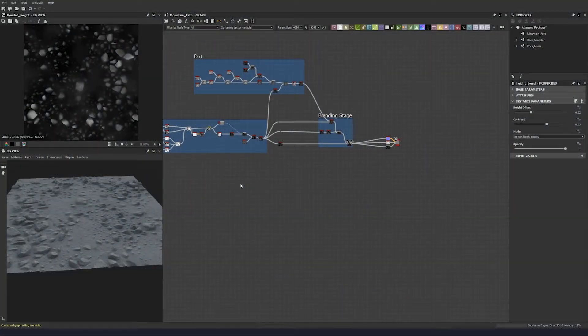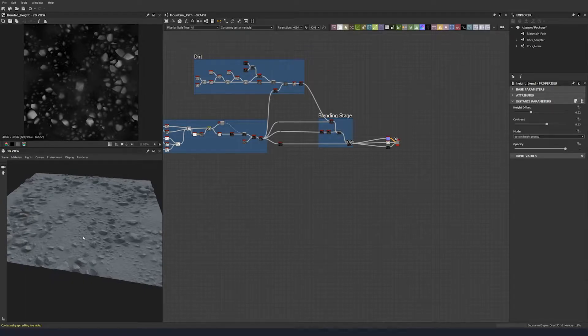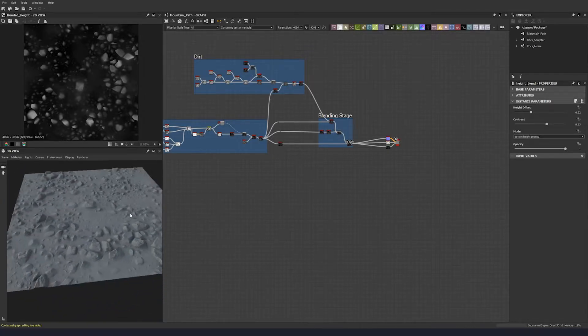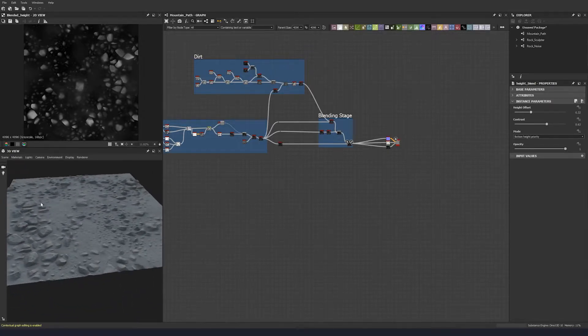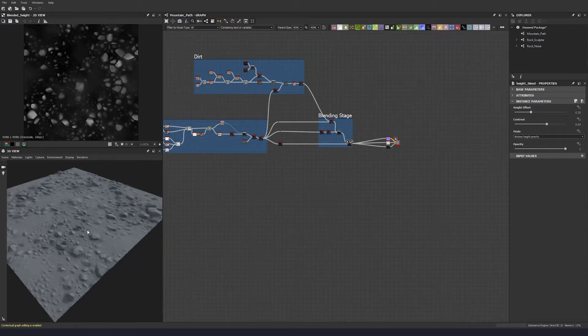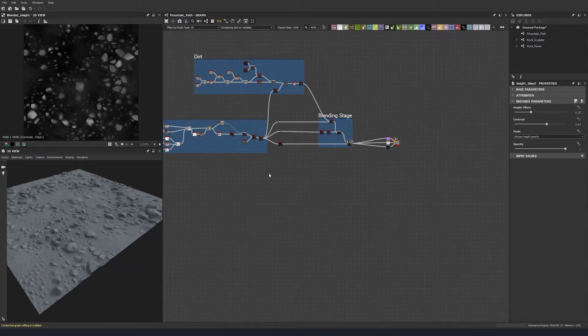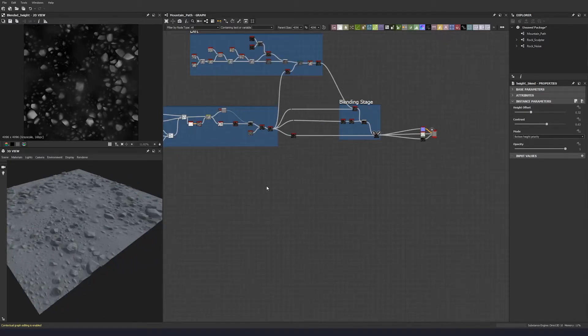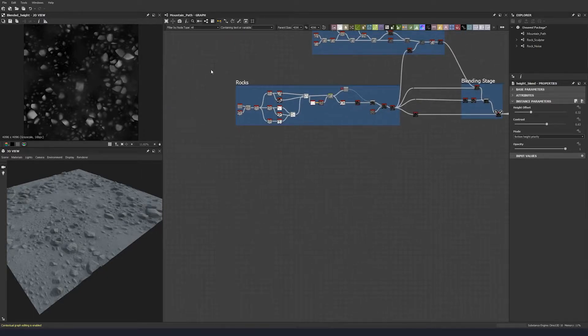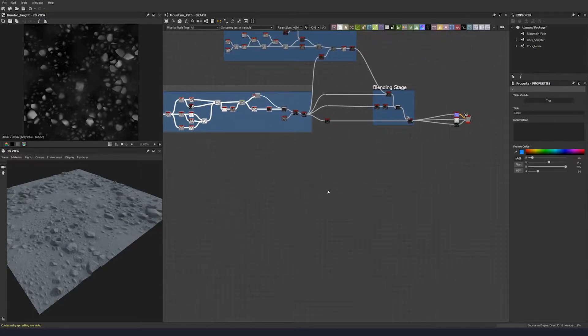We're going to create some individual rocks to scatter along the base of our dirt rocks here, just to give us more scatter elements. We're going to create them in a very similar way to how we created our previous rocks.